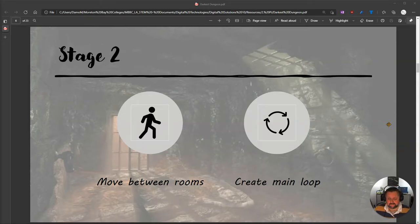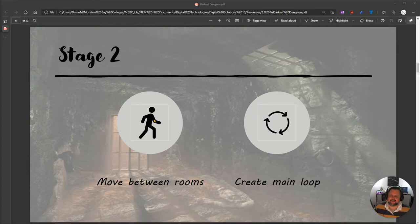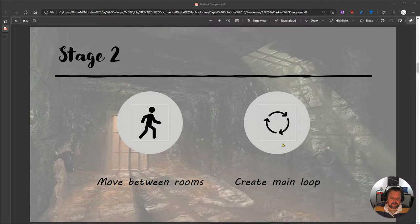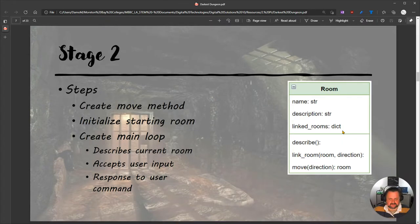Welcome back to our Object Oriented Programming Tutorials in Python — our deepest dungeon adventure game. We're going to go to Stage 2. In Stage 1, we created our three rooms and linked them together. At the moment it's pretty boring because it's not interactive in any way. In Stage 2, we're going to move between rooms and create what's called the Main Loop. This is really important in event-driven programming — a Main Loop continuously keeps going and listening for events to happen.